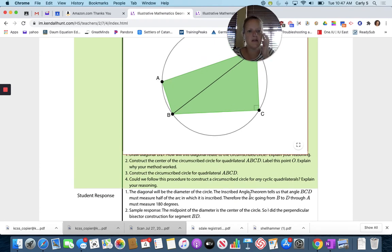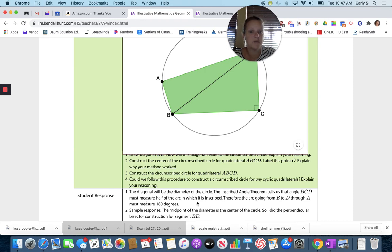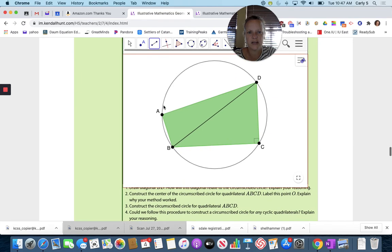The inscribed angle theorem tells us that angle BCD must measure half of the arc in which it's inscribed. Therefore, the arc going through B to D through A — this arc right here — must measure 180 degrees.